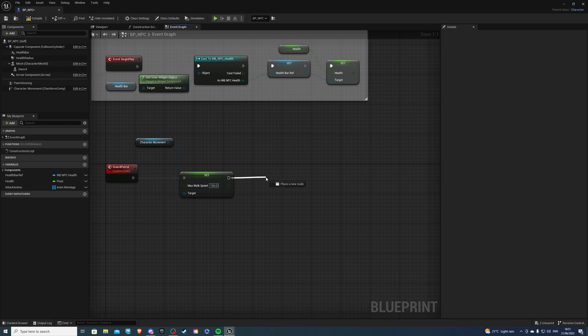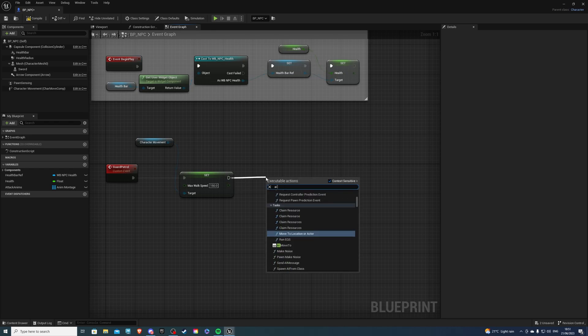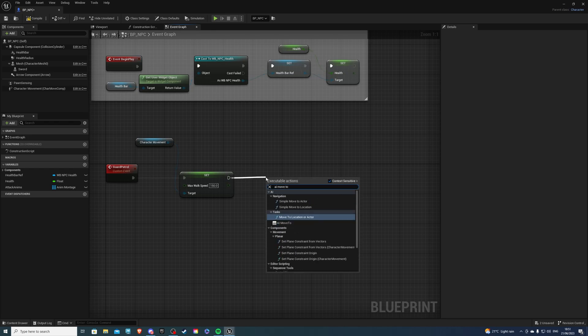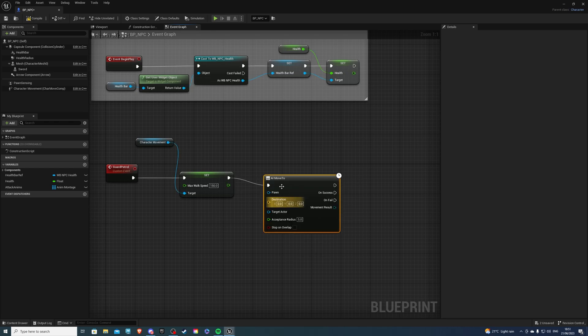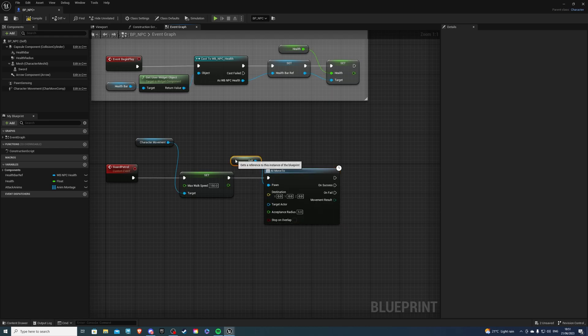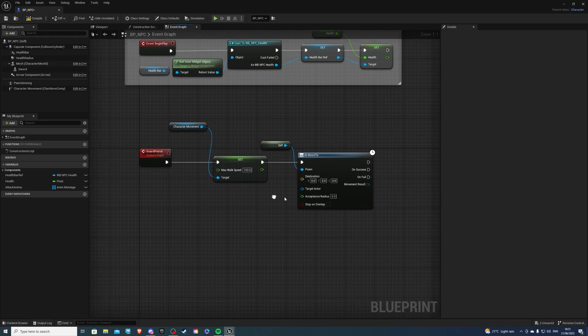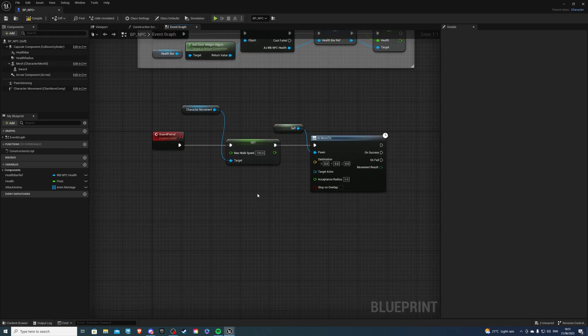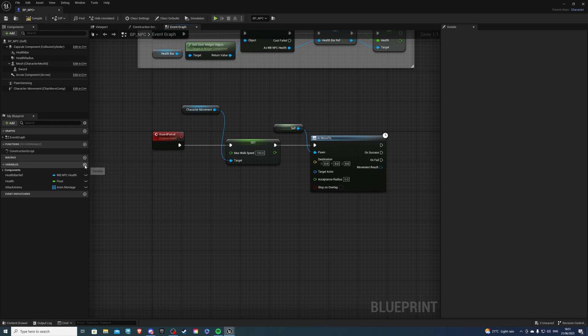Next, let's get the AI Move To. And for Pawn, we will say Self. And for the destination, this will be our patrol, we can create a variable.